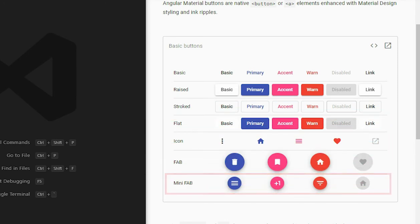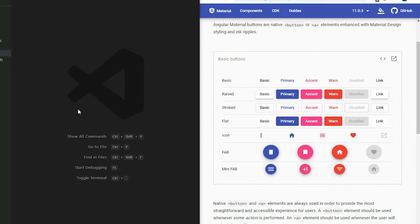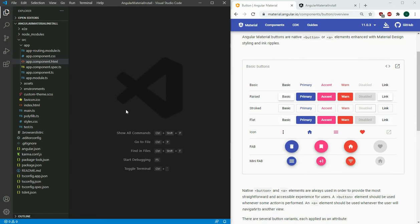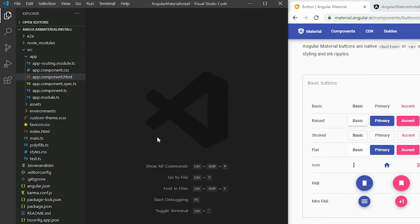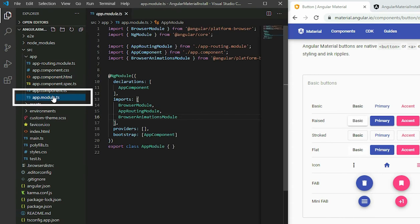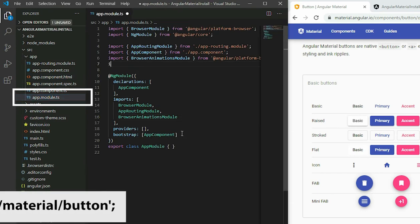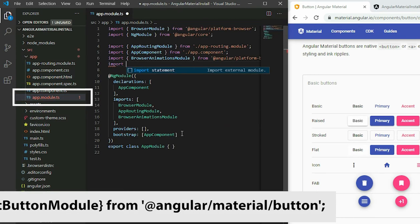To begin, add the Material button module to your project. Go to the app module TypeScript file, add the import statement, and add it to the app.